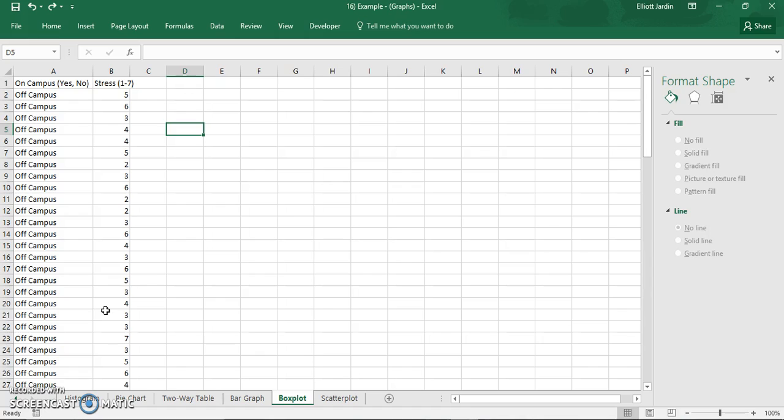So today I'm going to show you how to make a box plot and then how to interpret it.